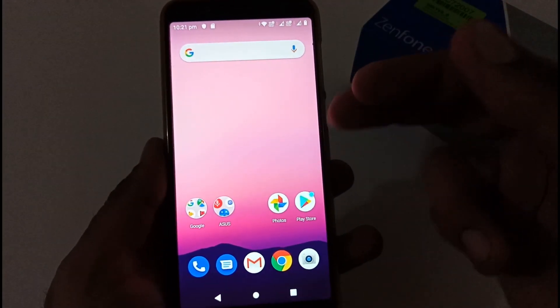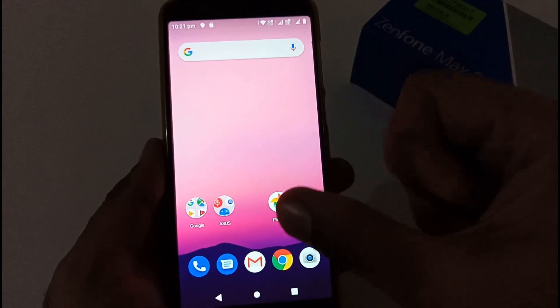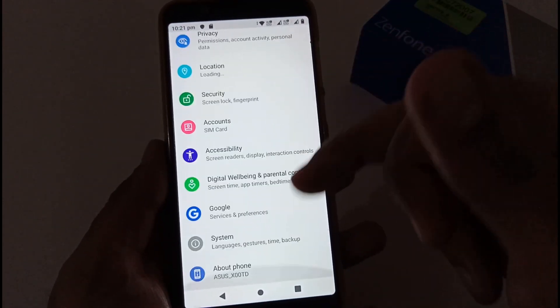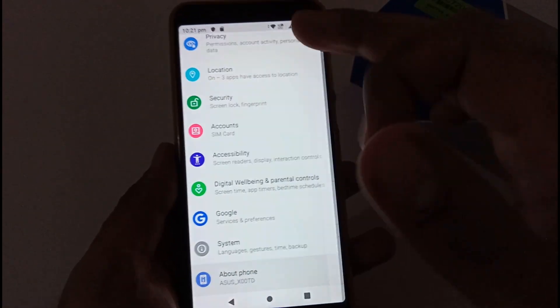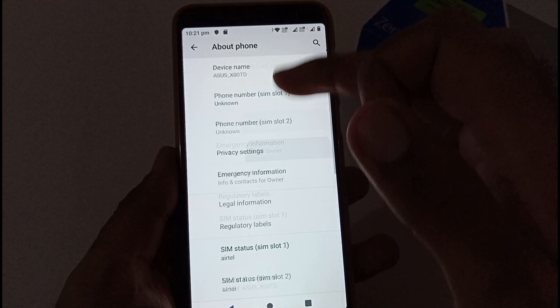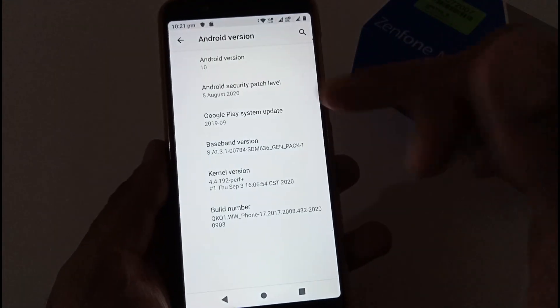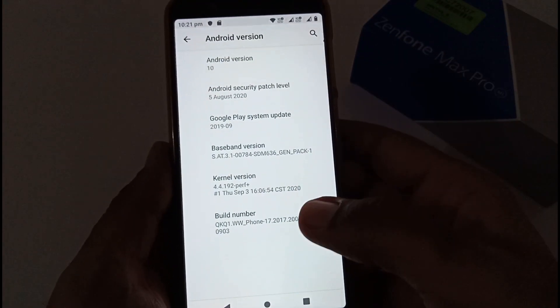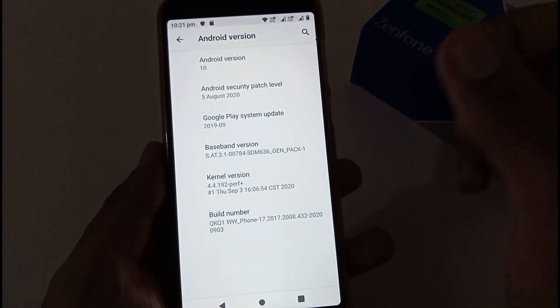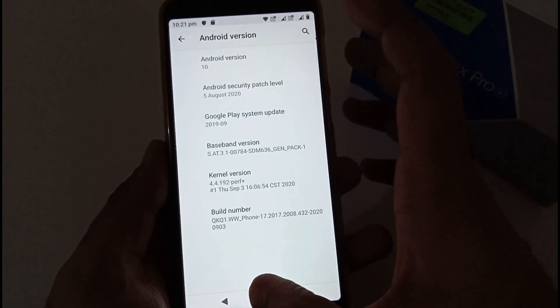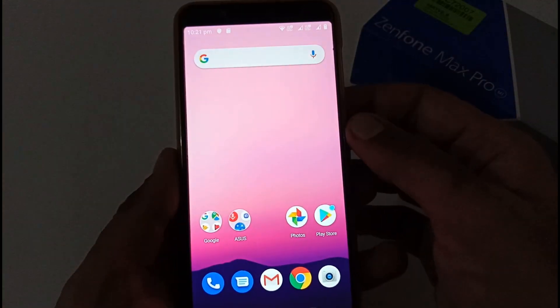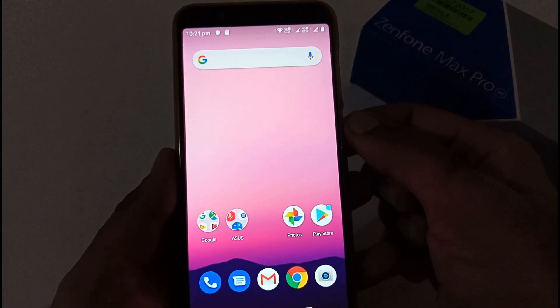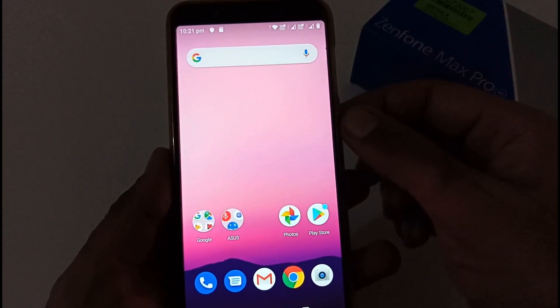Let me confirm you that as well. So Android 10 with 432, security patch level 5 August 2020.